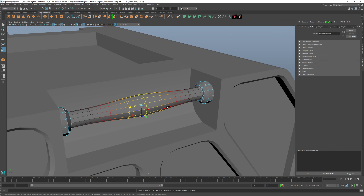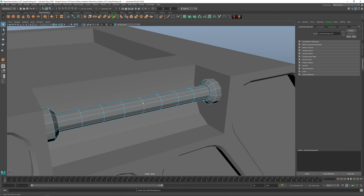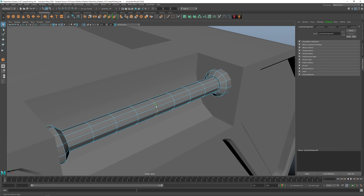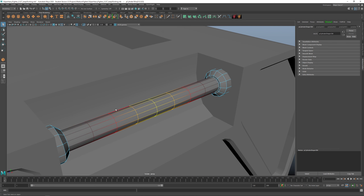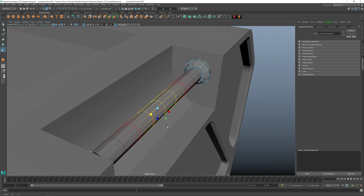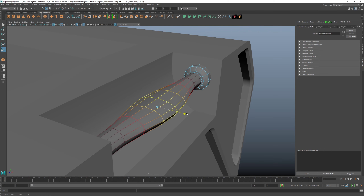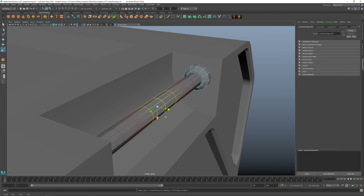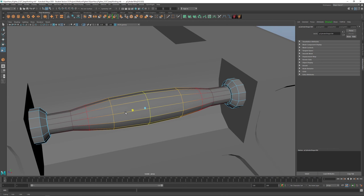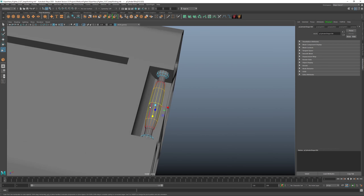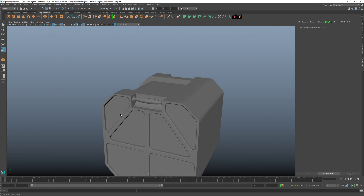Let me go back because I moved too fast. Select these, press B, hold B and middle-mouse to the right — this adjusts the influence, hottest to coldest. Use R and scale from these two handles — you can scale both at the same time, or use the single axis handle.